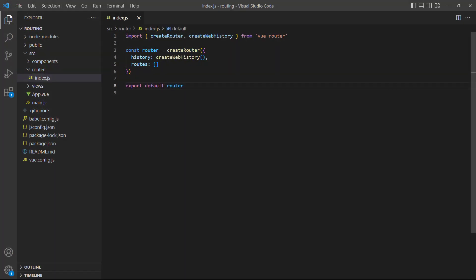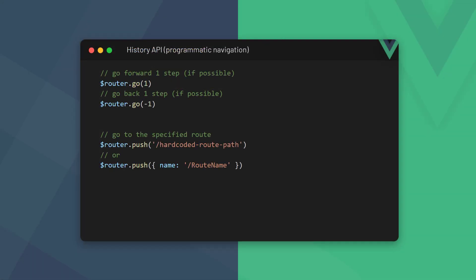When we created the router, we added an option called history with the createWebHistory method as its value. This method does a few things, including allowing us to use the browser's forward and back functionality. We can use that functionality to navigate around our application programmatically with the router instance object and two of its methods.